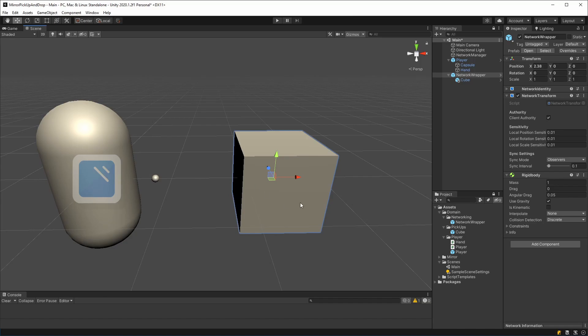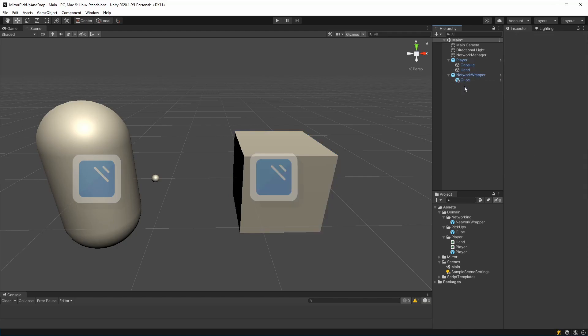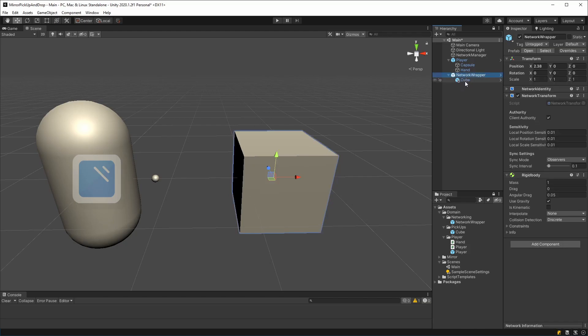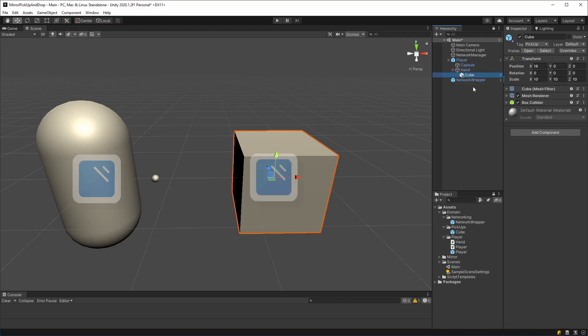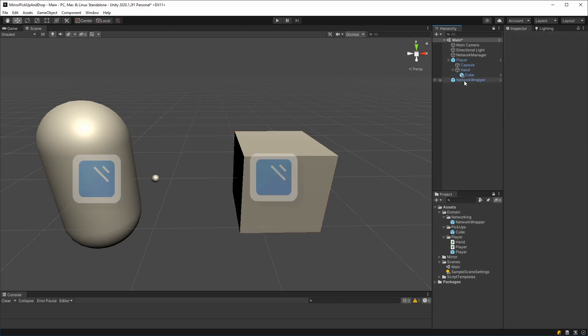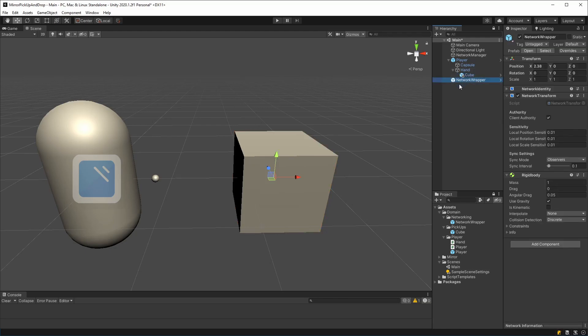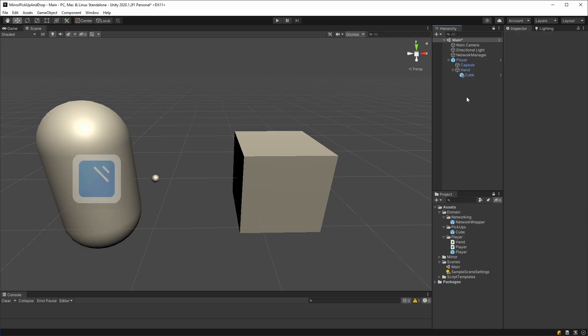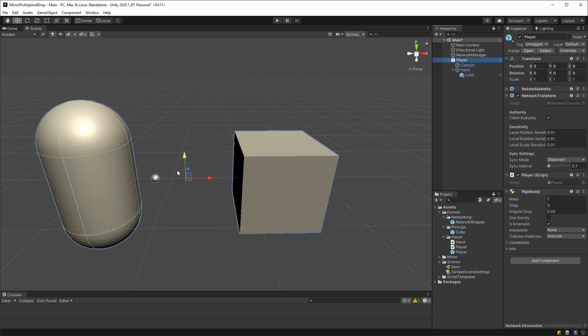Then when the player wants to pick it up, rather than making the network wrapper the child of the hand, what we do is we take the cube out of the network wrapper, we make it the child of the hand, and then we delete the network wrapper. And now you would have the same situation that you wanted.